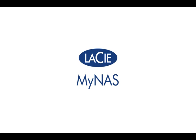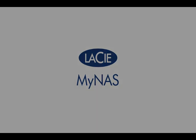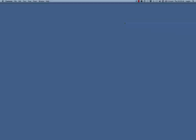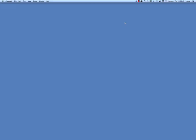Welcome to LaCie's MyNAS screencast. We're using a NetworkSpace2 and a Mac for this screencast, but MyNAS works with all LaCie NAS OS devices.